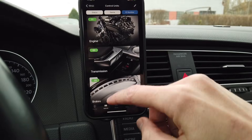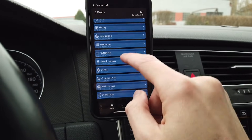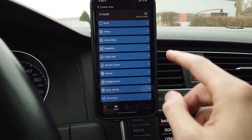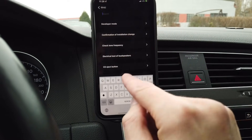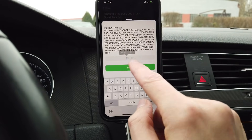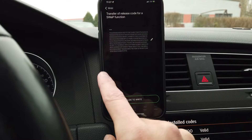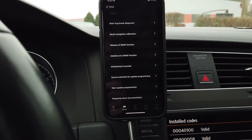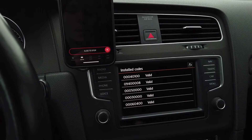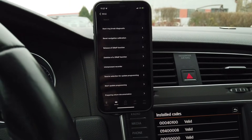Go to the list of all modules and scroll all the way down to module 5F. Change the session — select end of assembly line. Then go to adaptation and look for the adaptation channel called 'transfer of release codes for swap function.' Paste in the code, slide to write, then go back to basic settings and select 'release of swap function.'